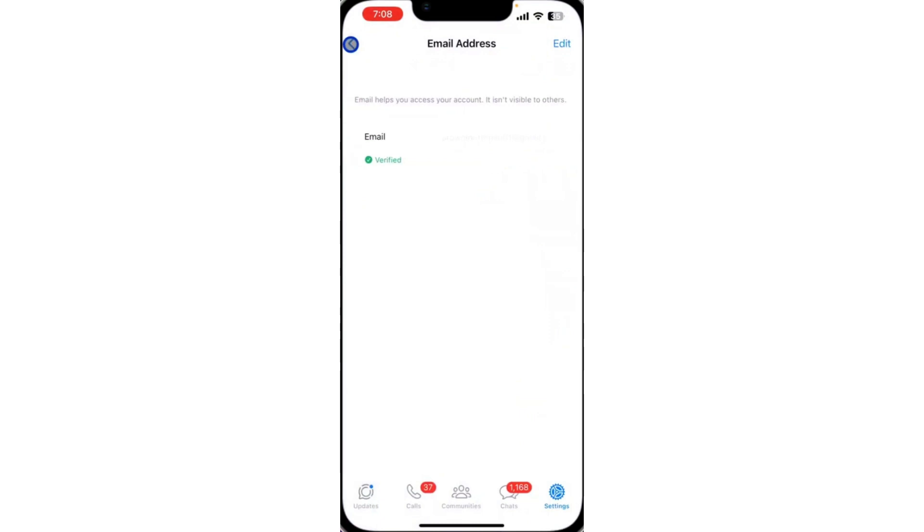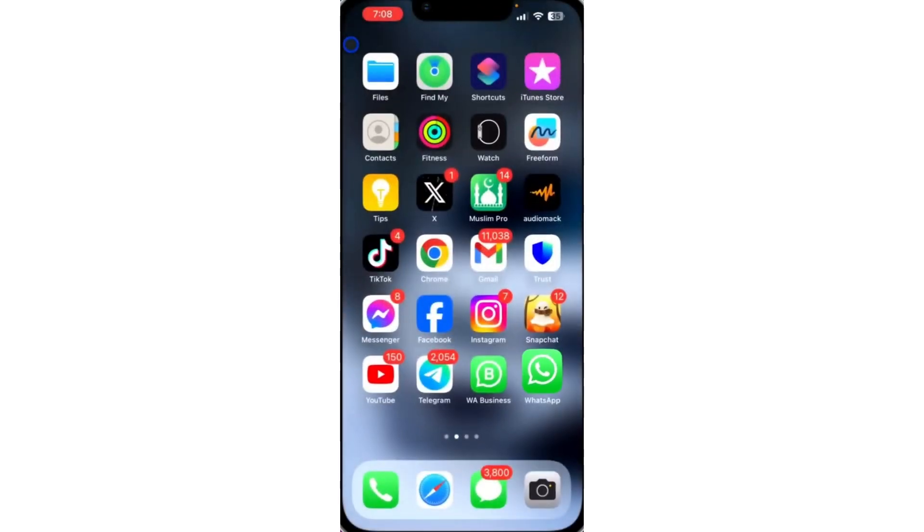So you won't be able to access your WhatsApp account with the email address again, except to add another one. And that's it.